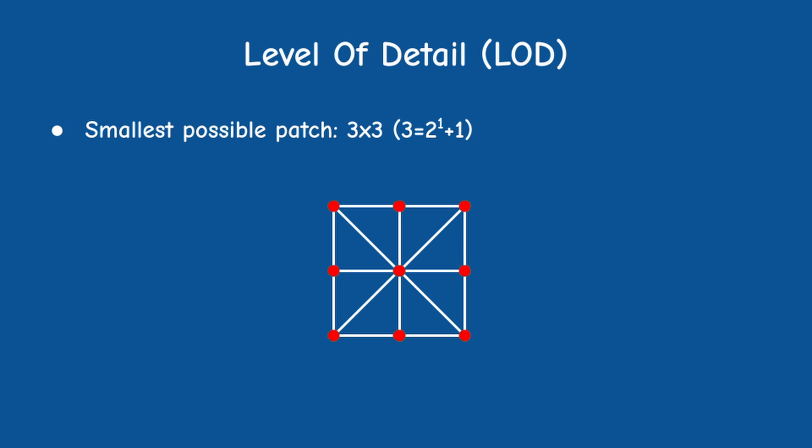The smallest patch in this system is a 3x3 square of vertices which looks like a triangle fan. While in theory you can bring the number of triangles here down to 2, for reasons which will become apparent later we prefer to use this structure as the smallest patch. Notice that three vertices is actually 2 to the power of 1 plus an extra vertex. This is important for later.